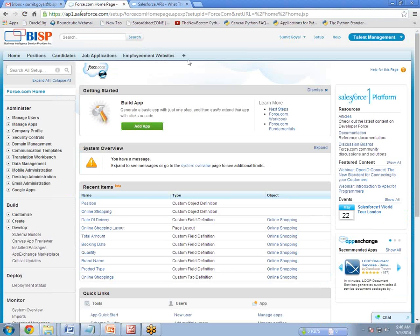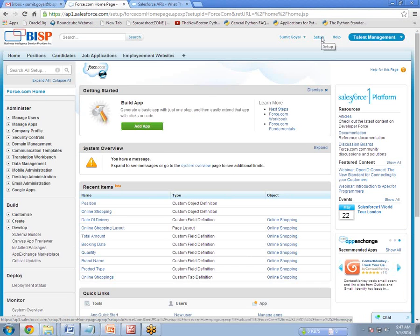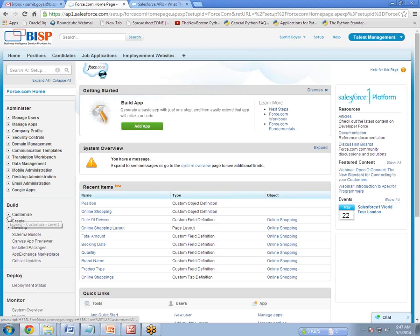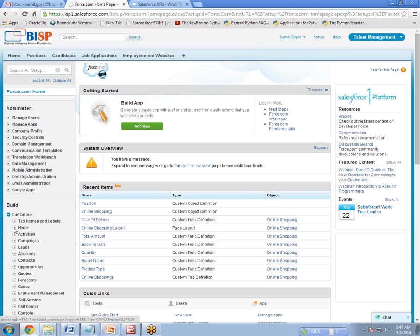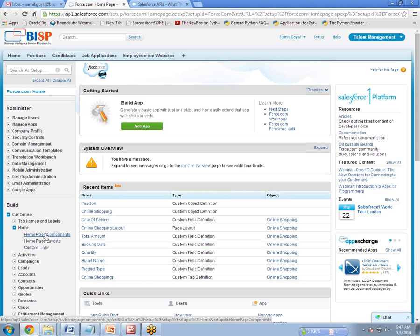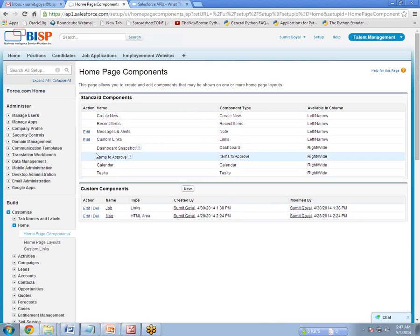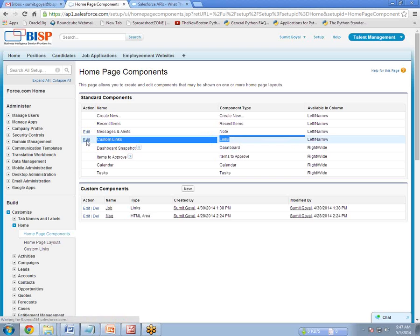I have already logged in to my Salesforce. The next step is to click on Setup, then under Setup go to Customize, then Home, then Home Page Component. We have two types of components: standard and custom. Since we want to create custom links, there is a standard component called Custom Links — click on Edit.